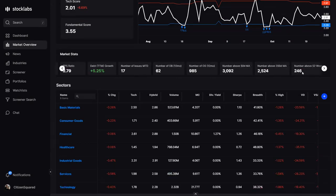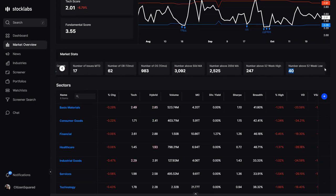These are the number above 200-day, number above 50-day, 52-week highs, 52-week lows — those just give you an idea of the overall strength of the market.